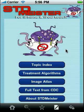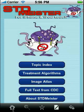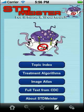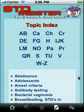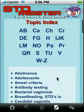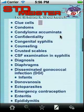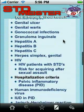Here we're at the home page. You can get to this page anytime by clicking the home icon on the navigation bar at the bottom. We're going to go through and see what's in here. We'll start off with the topic index.